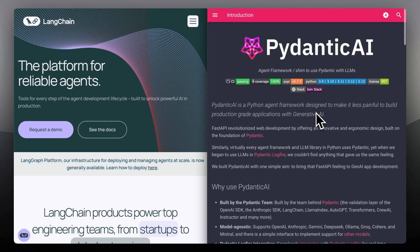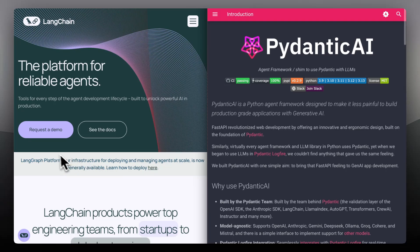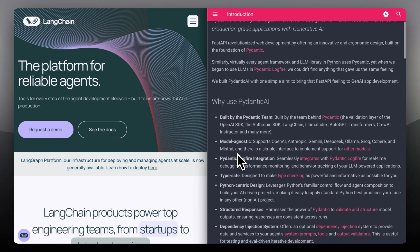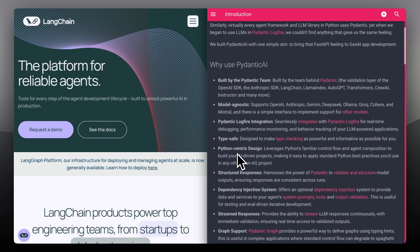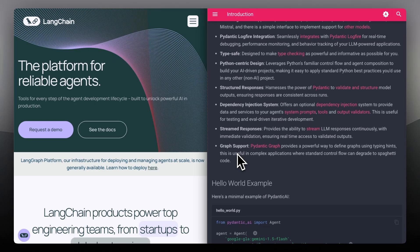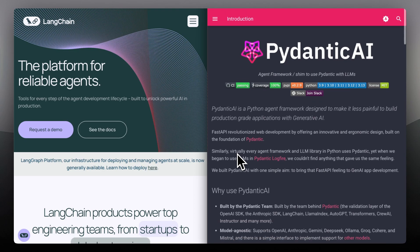It's perfect for use cases where accuracy matters, like finance, health, or any structured output. But unlike Langchain, it's not built for multi-step logic or chaining tools. It's more of a guardrail than an engine.